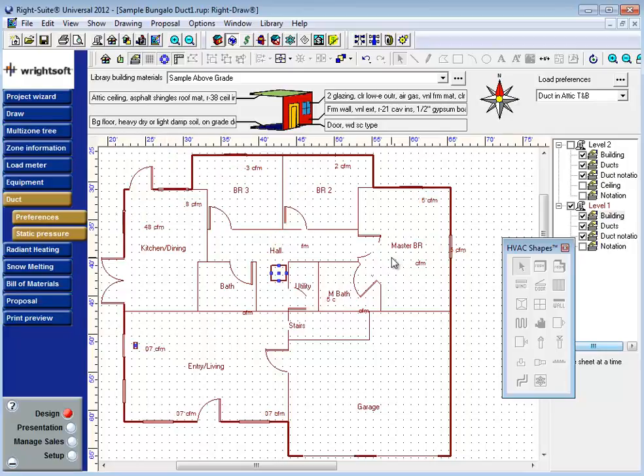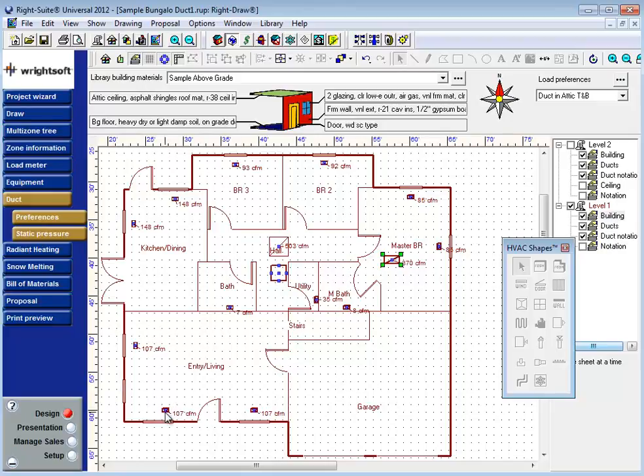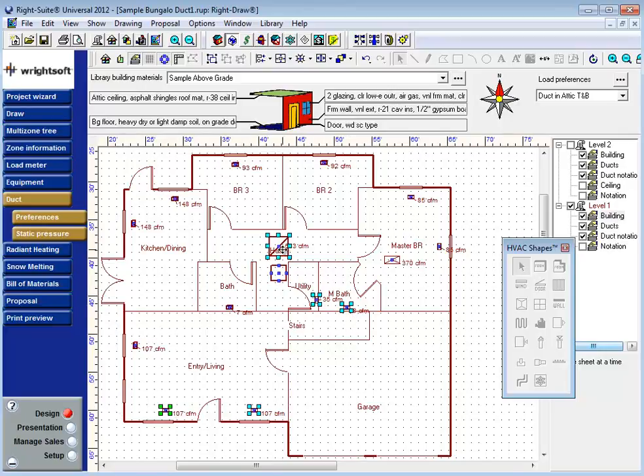To reassign them, simply select the supply grills that you want to reassign. You can use the shift key, you can draw a box around them with the pointer, group them together, and along with those supply grills, select one return that you'd like to assign them to. It is very important you only select one return. You cannot split this air across several returns yet.